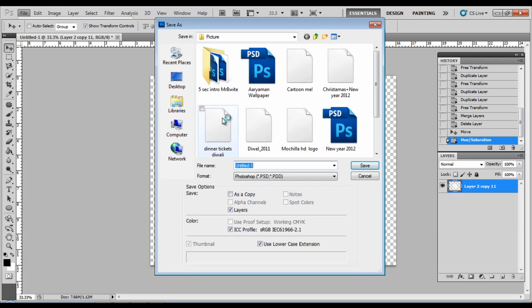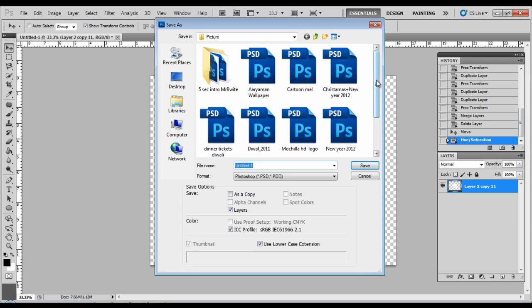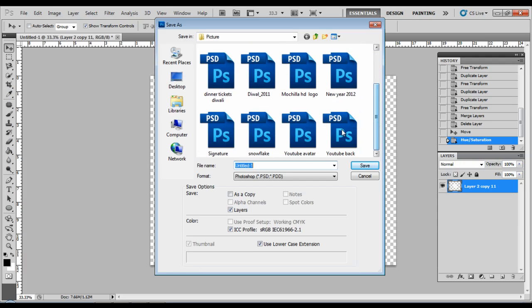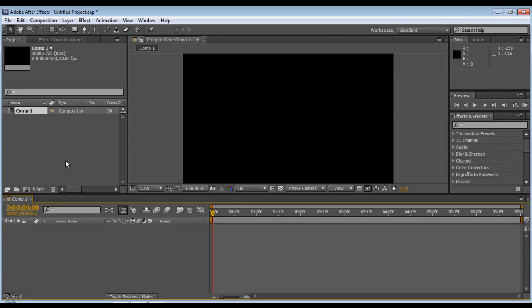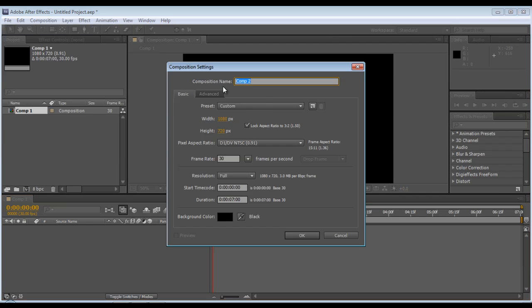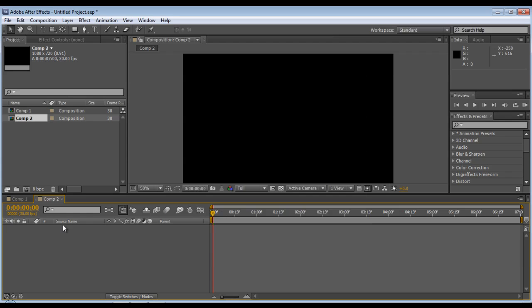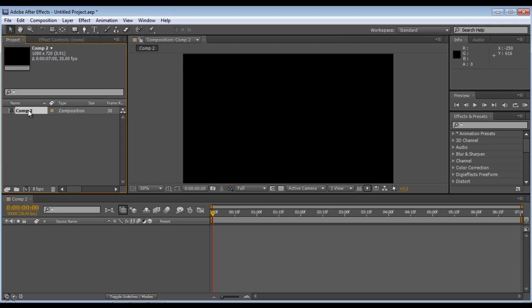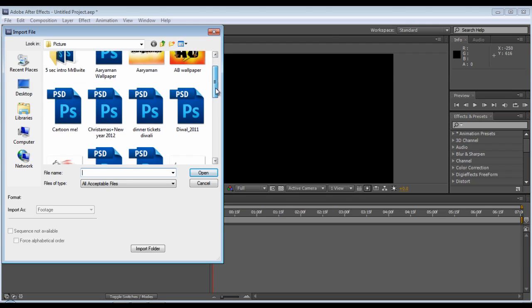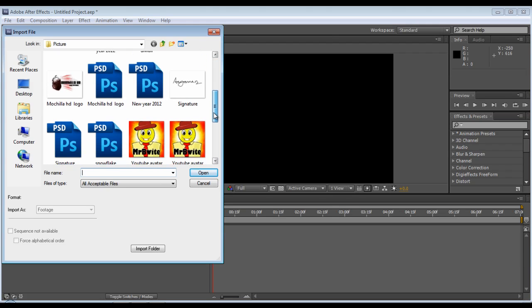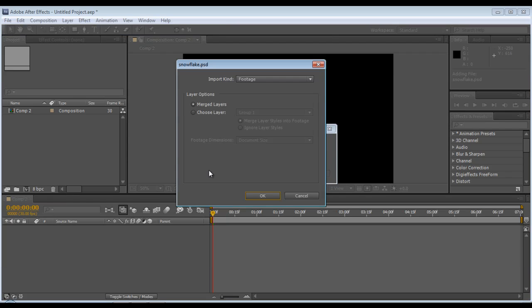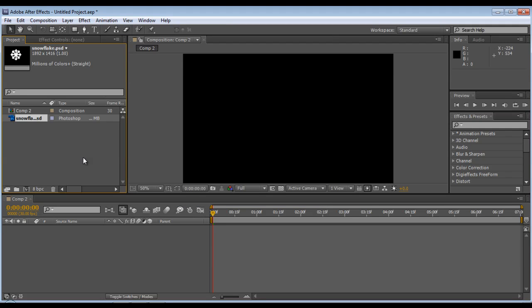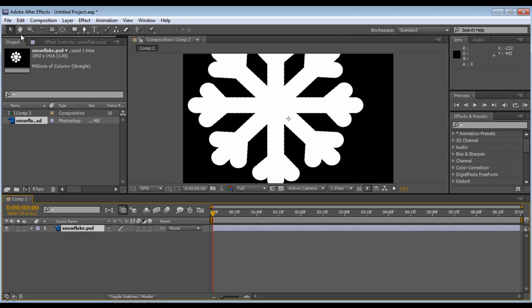Now save this as snowflake. Save it, then quit and go into After Effects. Create a new composition, 1280 by 720, seven seconds, then double-click to load up the snowflake. Open and merge layers.